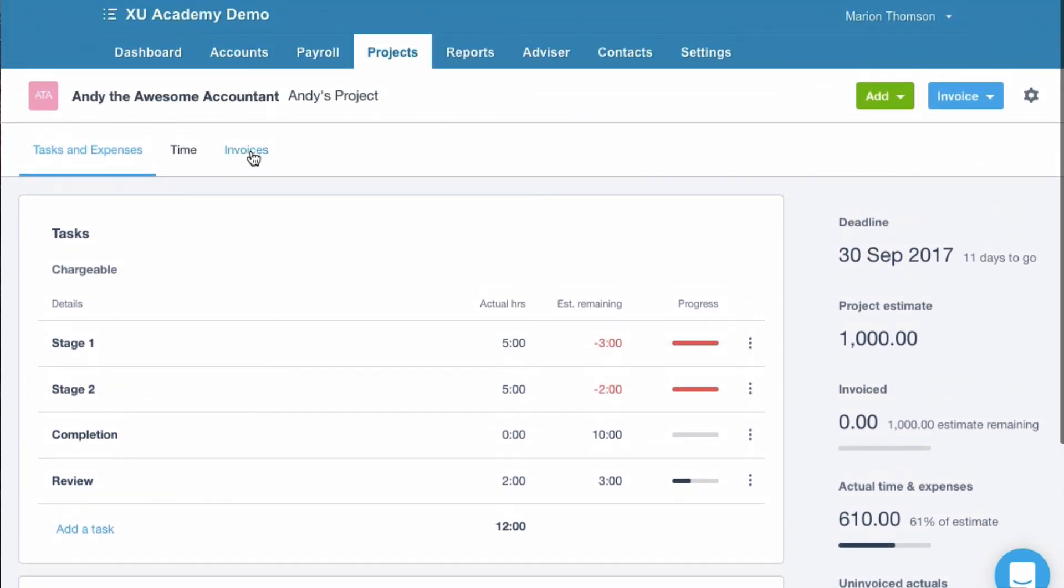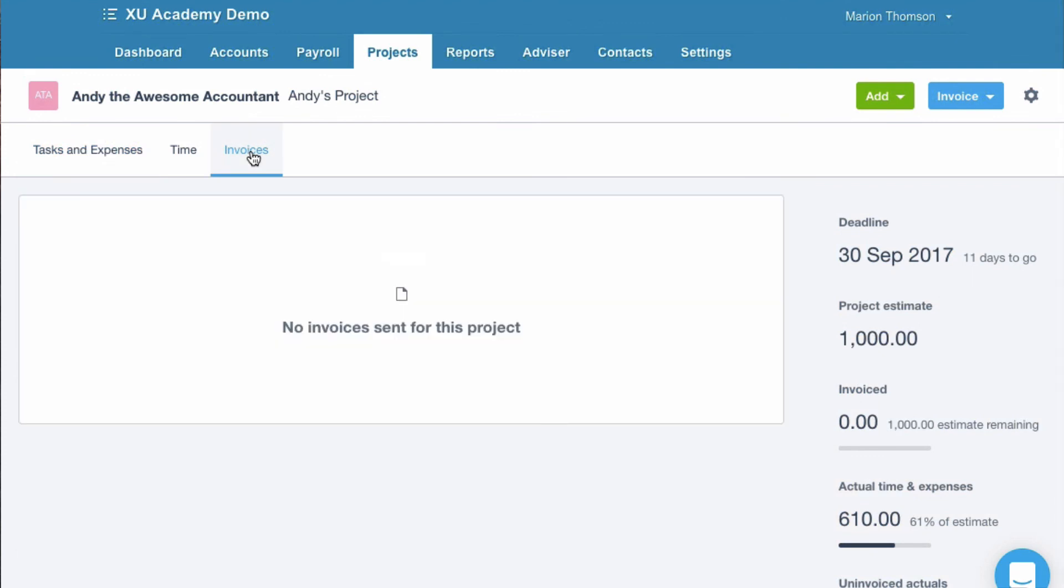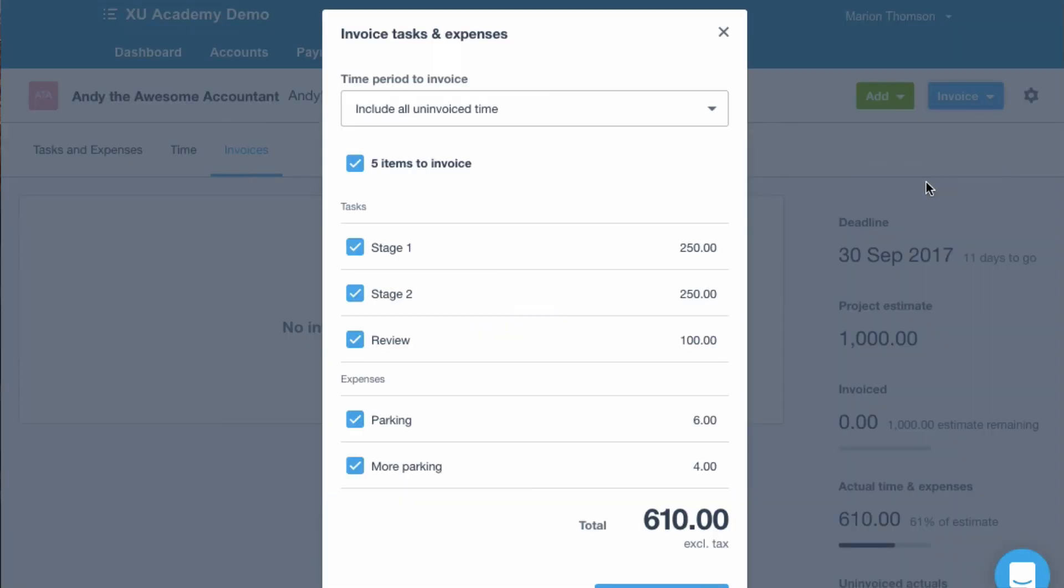Now let's go to invoices. What do we want? So I guess if you want to get a deposit in advance. Or if you want to bill for actual work that's been done. Or a project that might. So let's choose tasks and expenses. And what do we want to bill them for? Okay. Quite like this. We'll skip that. We're not ready to bill for the review.